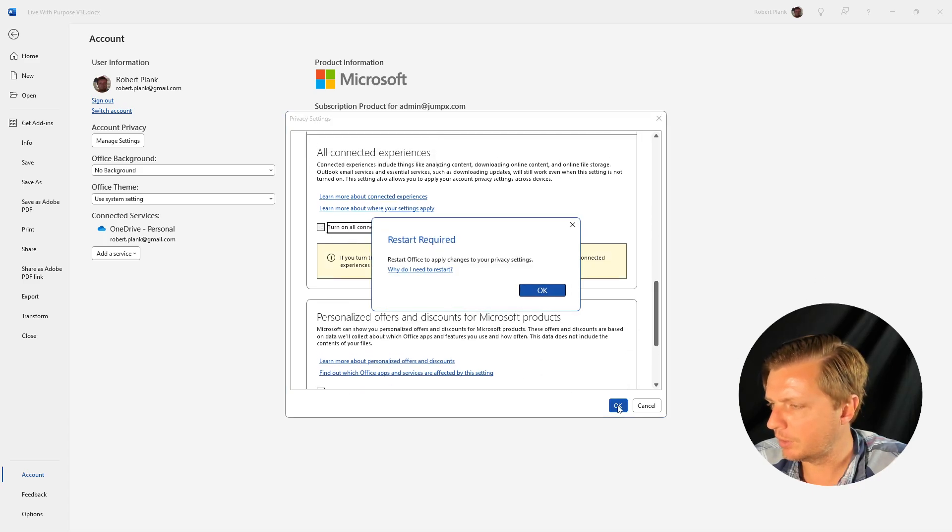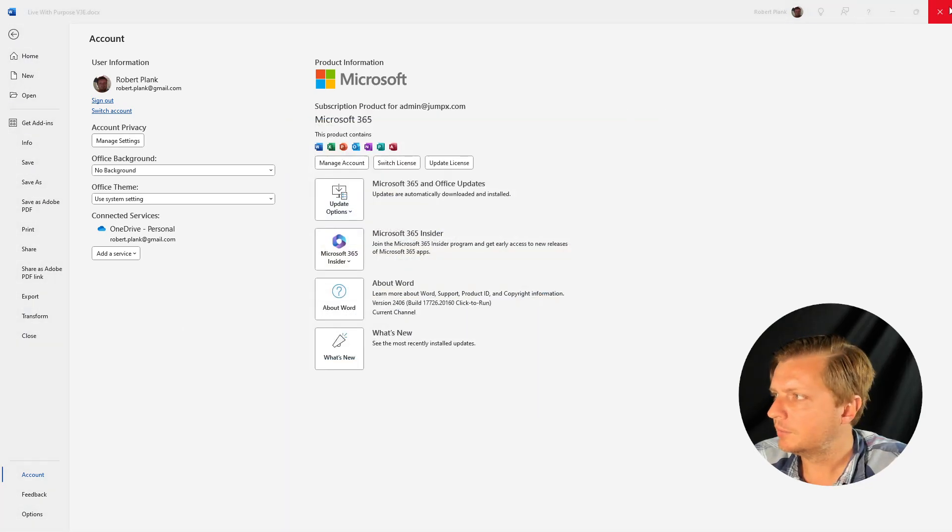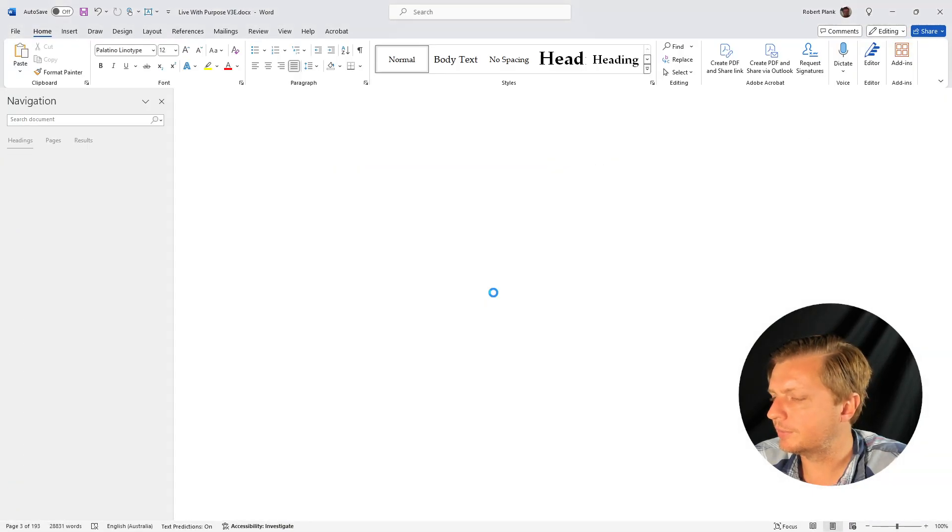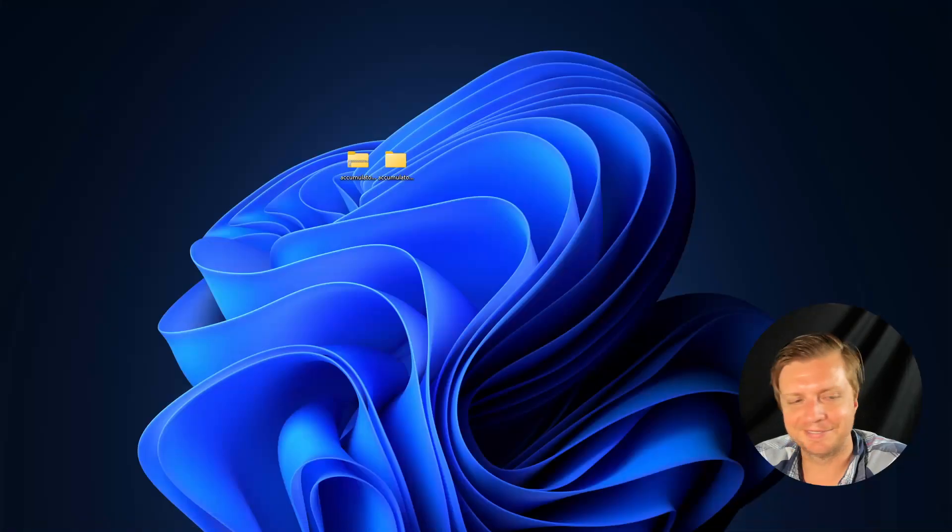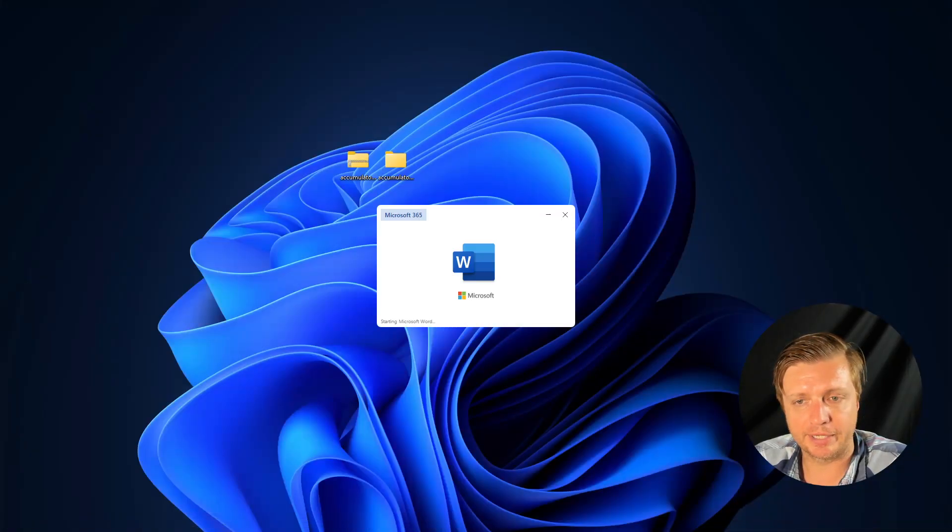Click on OK. Restart required, sure. So let's just shut off. I have to do one last save. All right. And then we'll start Microsoft Word back up.